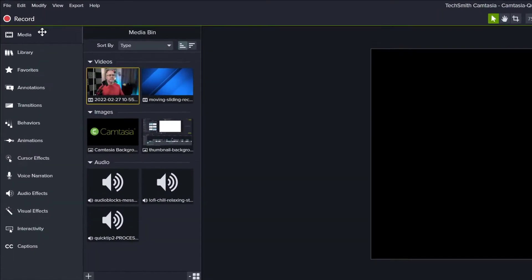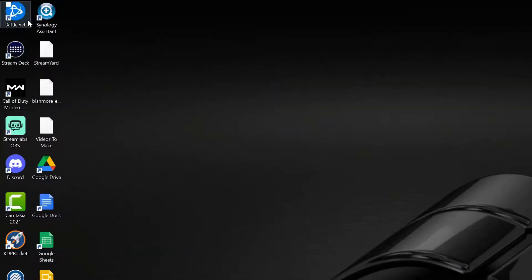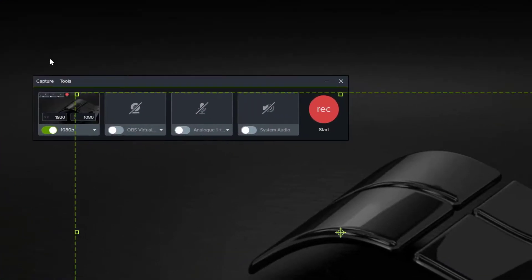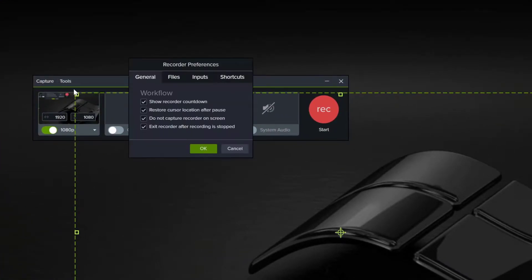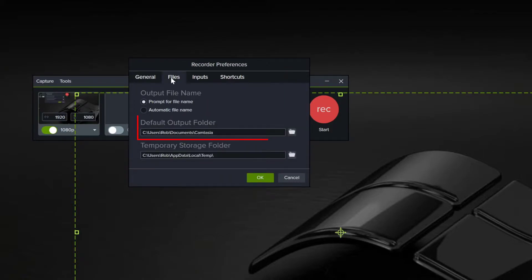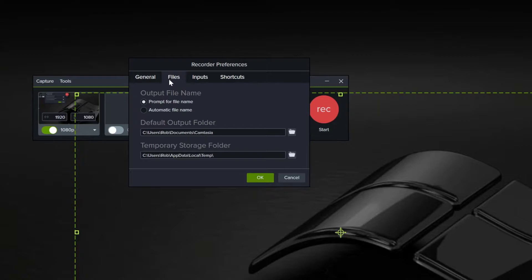To locate your screen recordings, click to open the screen recorder, then click Tools, then Preferences, then click the Files tab. The default output folder is where all your screen recordings will be saved. If you want to save them to a different location — perhaps a working folder you create to store your project files — simply change the location here.